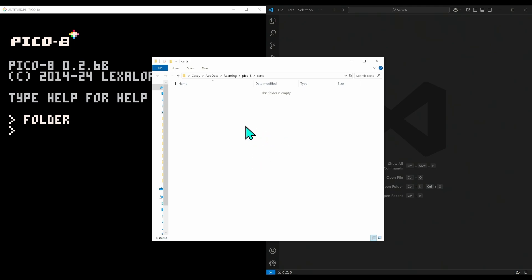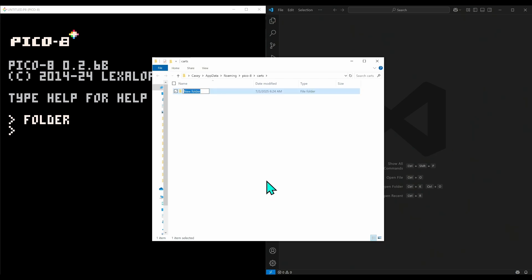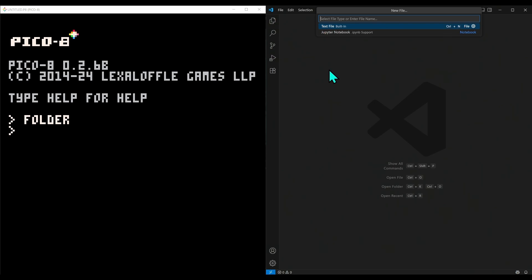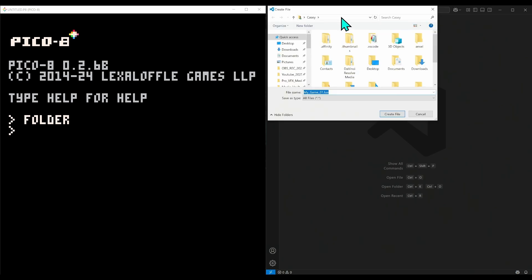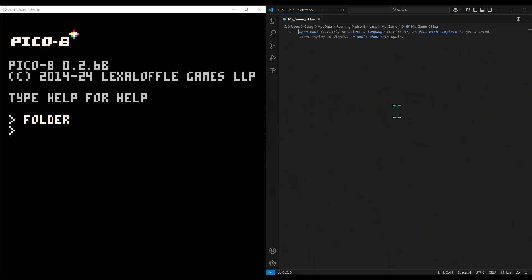I'll just make a new folder - right click, new folder, and we'll call this 'my_game_01'. Here in VS Code, I'll go to file, new file, and we'll call this my_game_01.lua. It's going to ask where to put this, and I'm just going to copy that directory and hit create file. Now I have this Lua file loaded in VS Code.